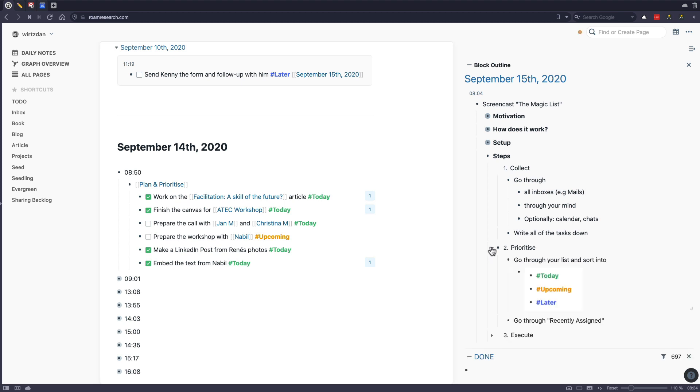And the second step then is if you collected all the tasks that you prioritize. And I do this with three tags: today, upcoming and later.